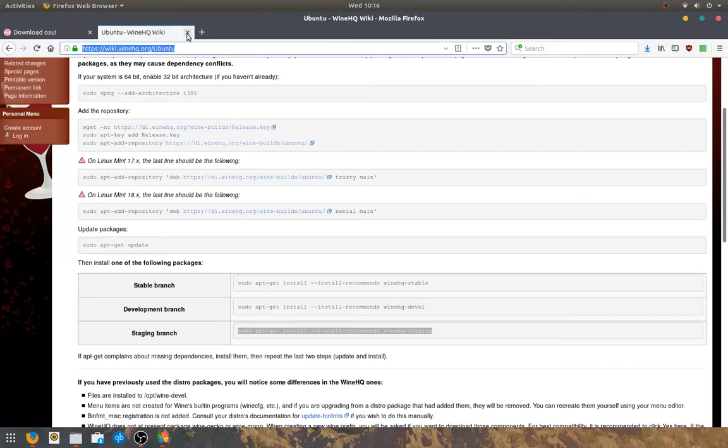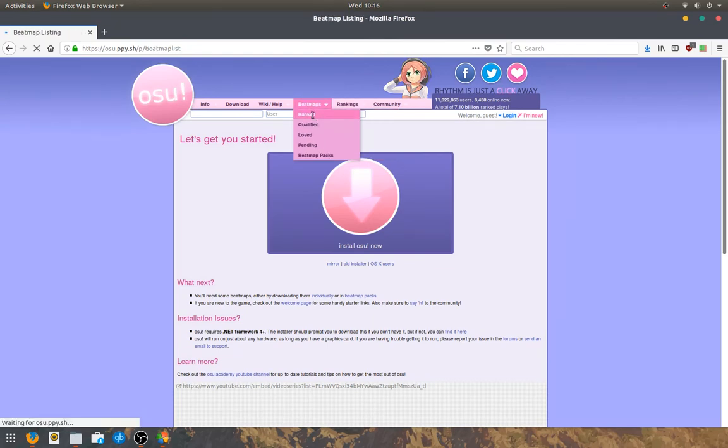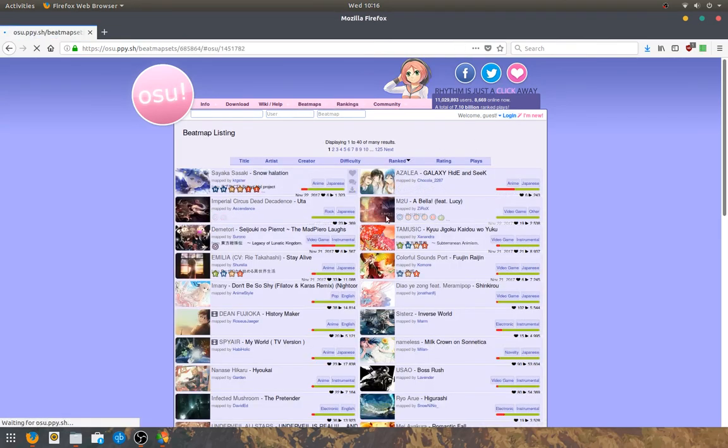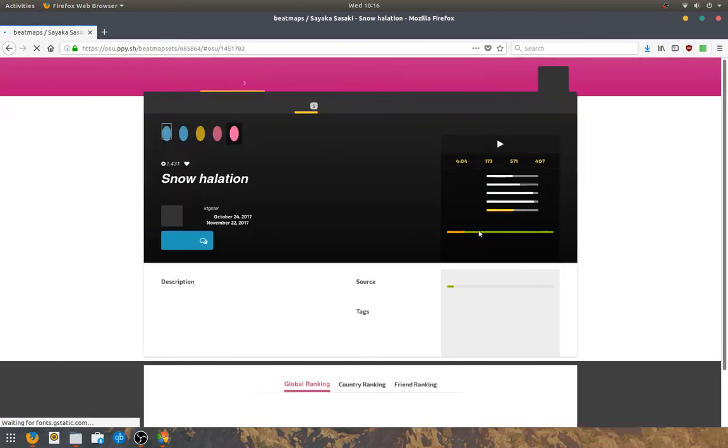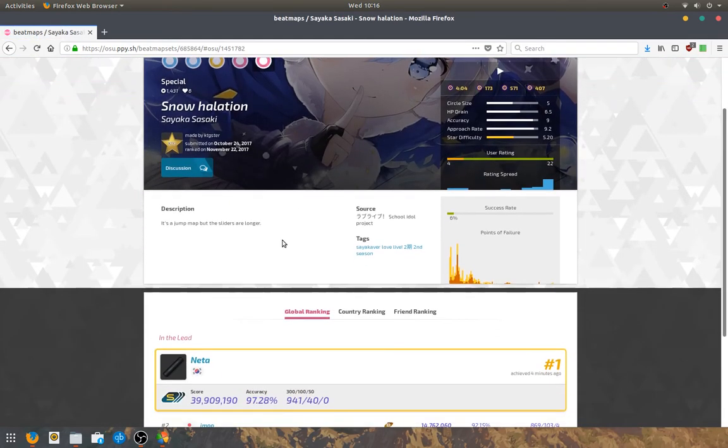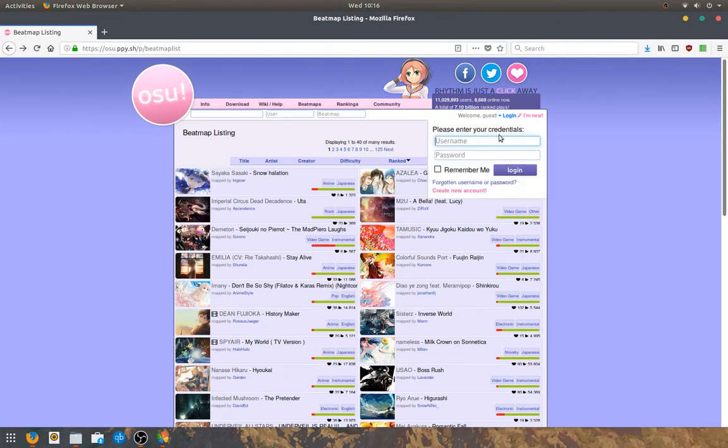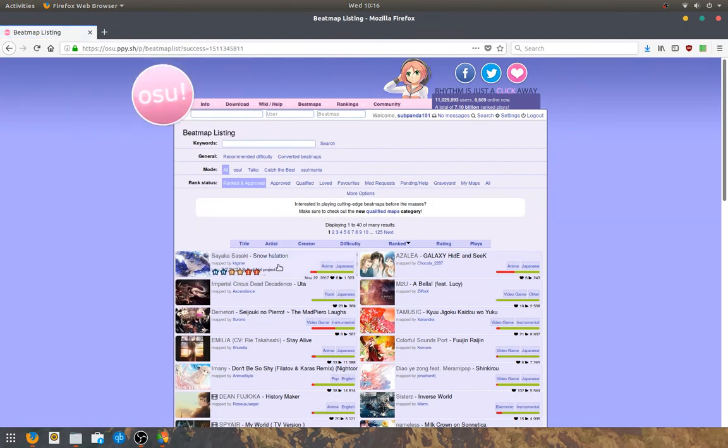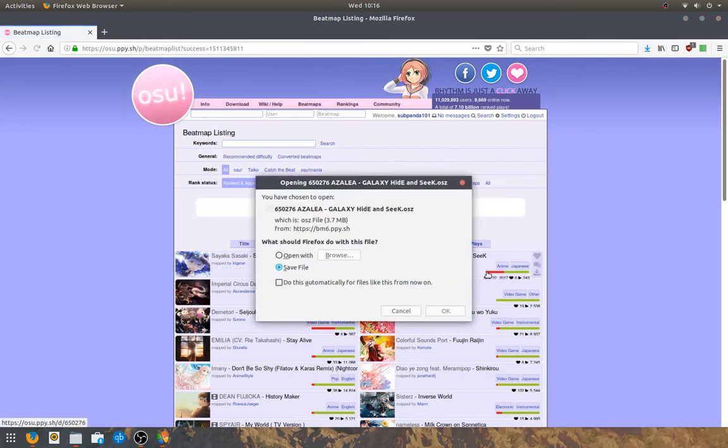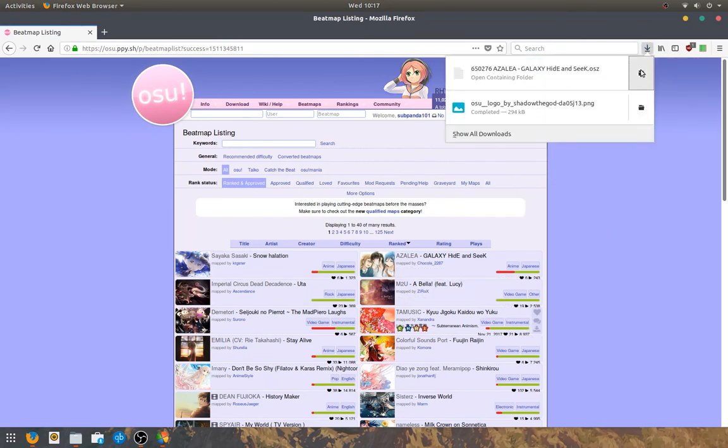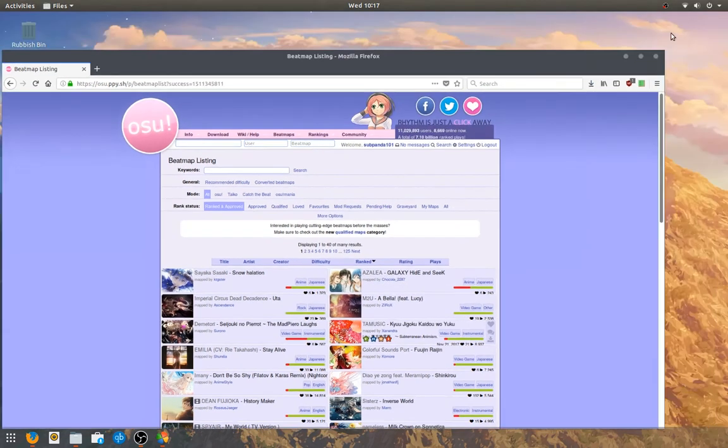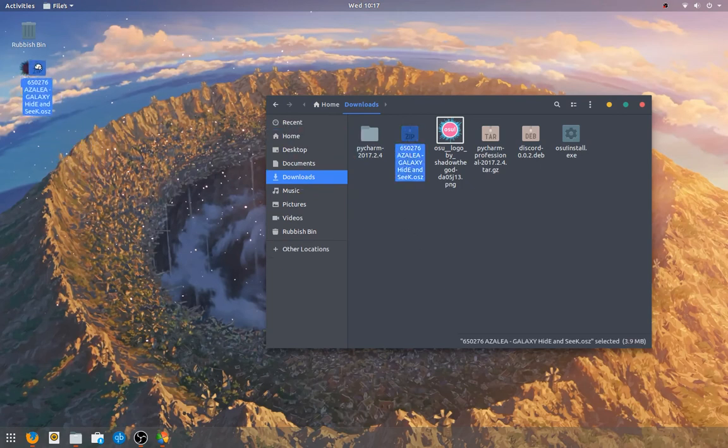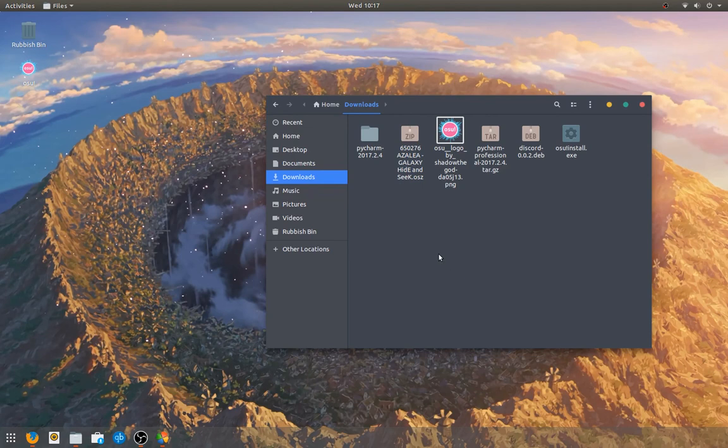So, after that, you can also go on Beatmaps. Go on Ranked or something. Click on a song. Oh yeah, I have to log in first. Just log in quickly. Then, click download. Save it. Open it up. Oh, it's just there. And then, just copy it over. Then, it'll do what it did last time. It'll open up the client. And, it'll install the beatmap that you need.